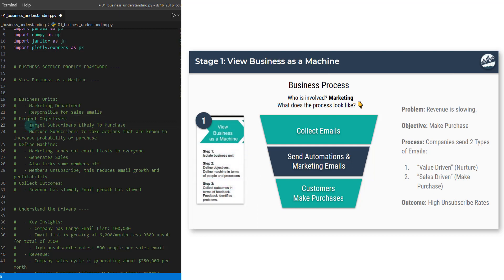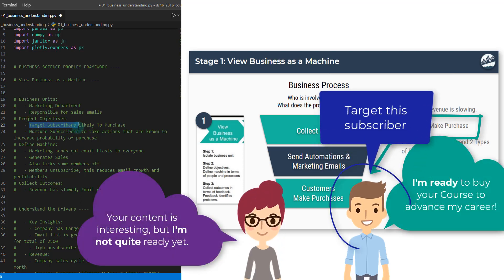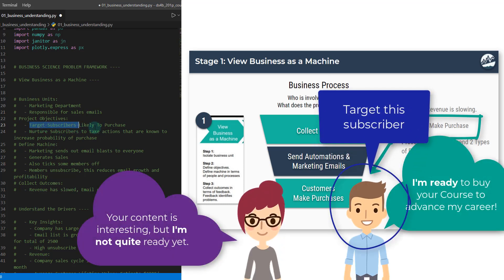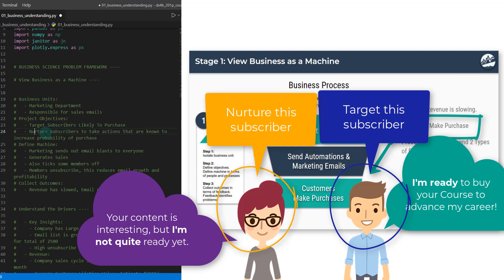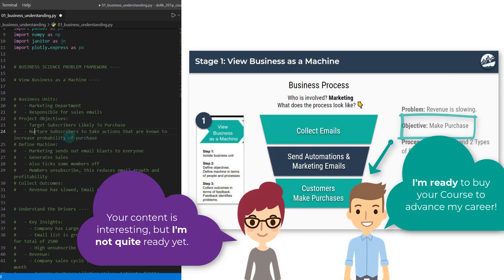What they're trying to do is they want people to convert to purchases. They need to target those subscribers that are likely to purchase, and they'd also likely want to nurture certain subscribers, especially if they're early on in their journey with this company, to be able to take actions that are known to get them closer.